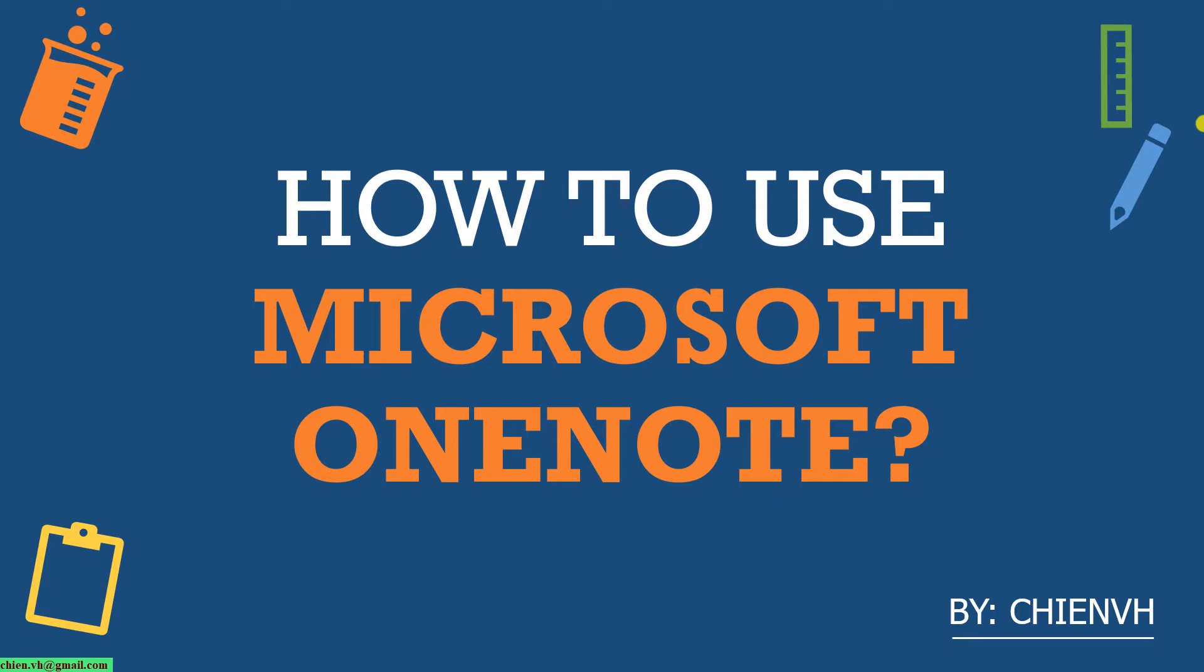Hi, in this video today, I would like to show you how to use Microsoft OneNote to manage some of the knowledge and information for a person or working in a team. Let's get started.